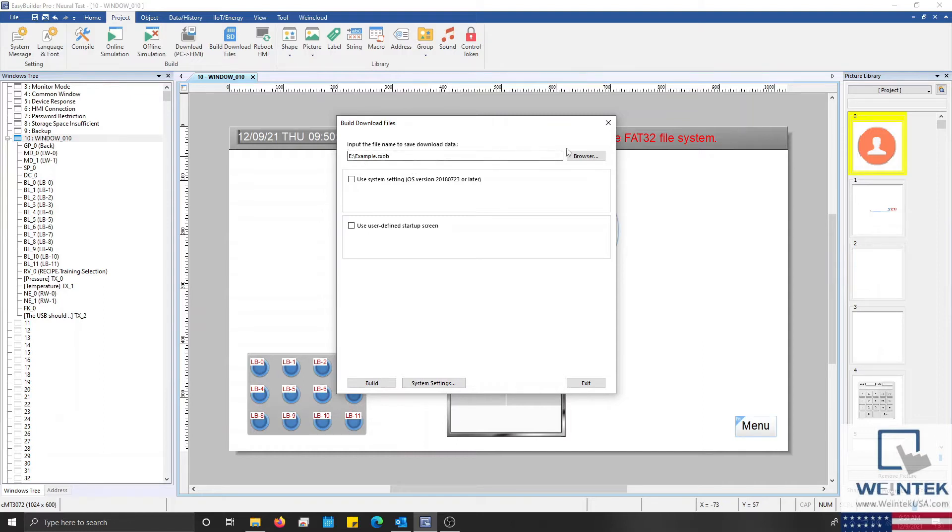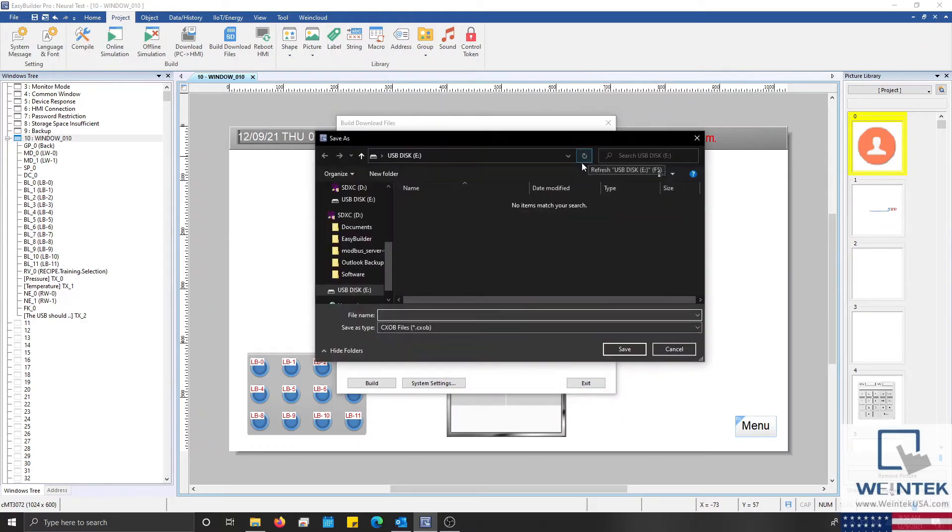Within this menu select the browse button to define the location of your USB or SD card.